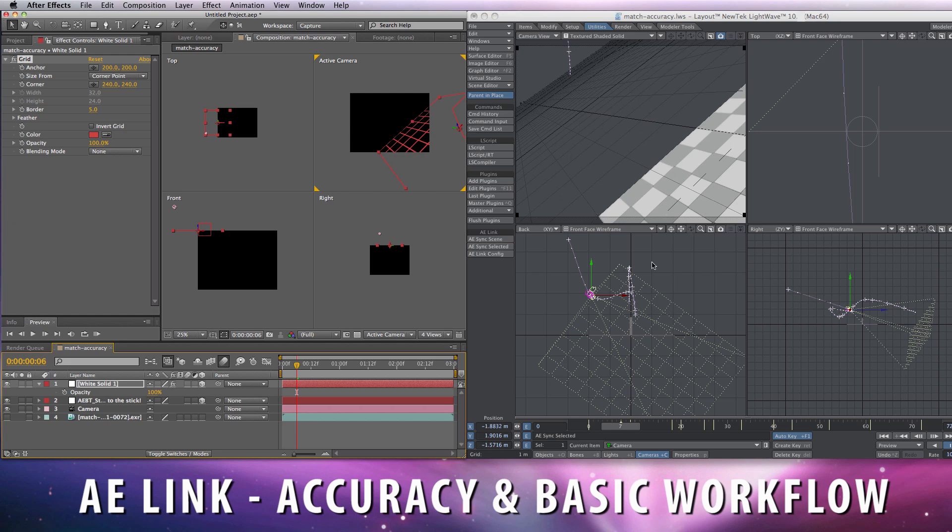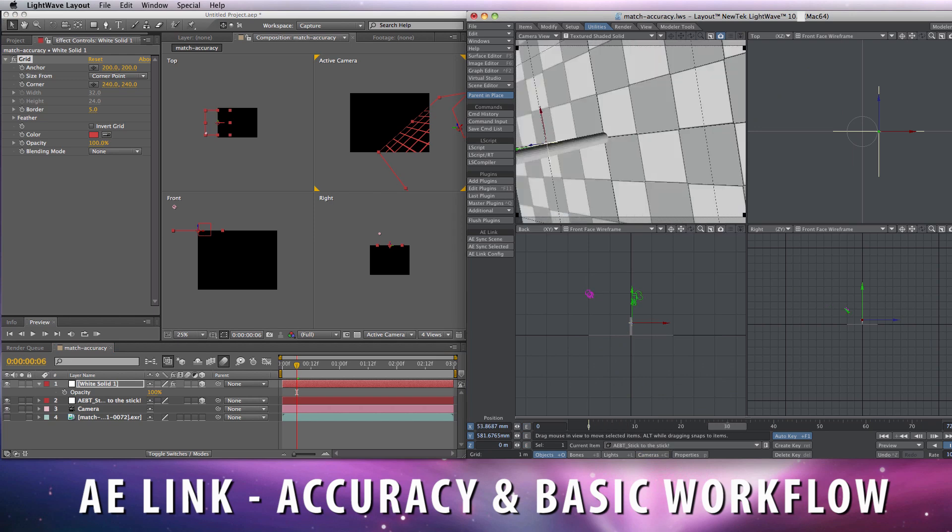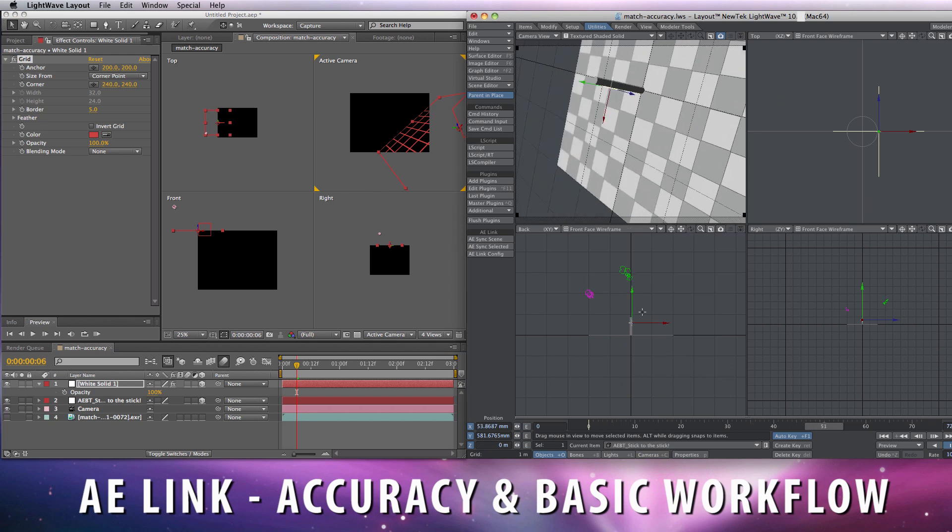And you can keep doing this for any object in the scene. Let's say this now, I want it to be animated, move on Y.